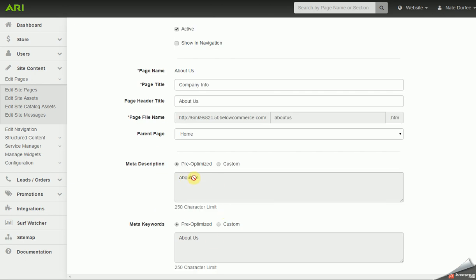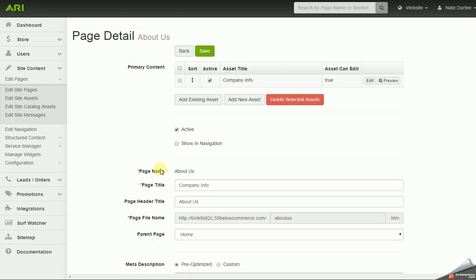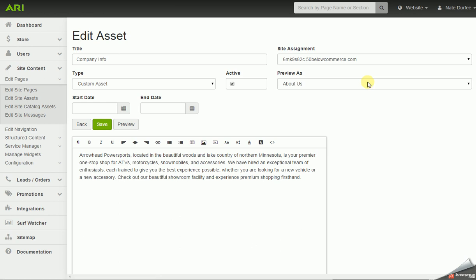You can also update your meta description — you can leave that to pre-optimized or you can toggle to custom and put in your own meta description. I'm going to scroll back up and go into edit the primary content for my company info page.